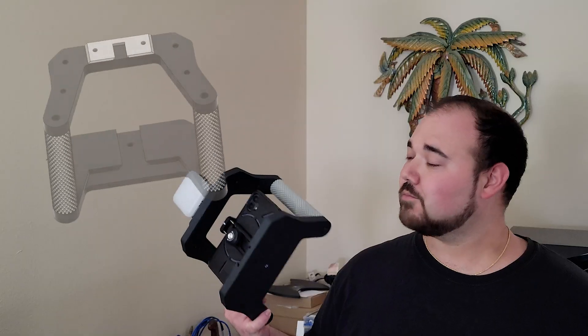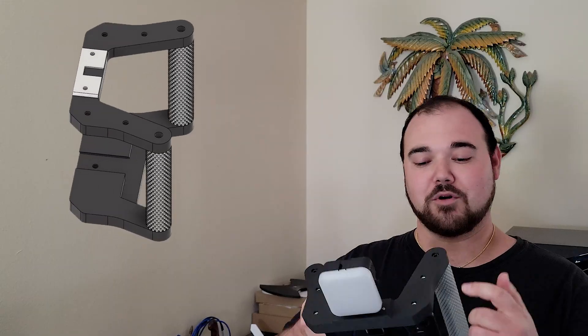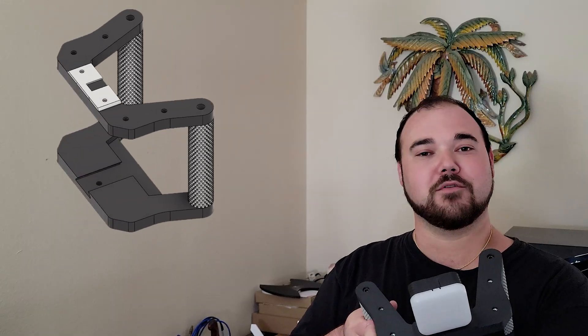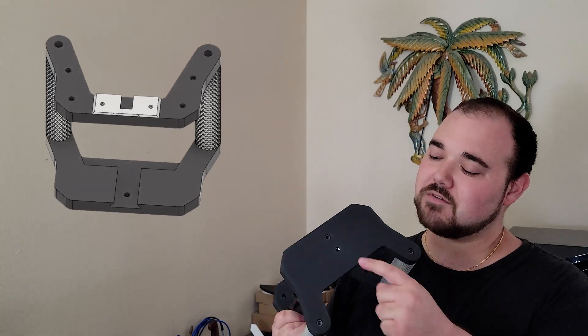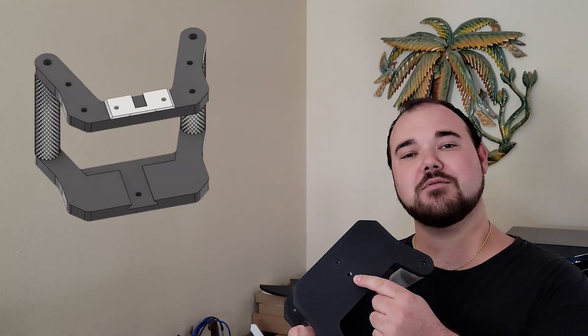Anywho, today we decided to redesign it from the ground up. It's more ergonomic, it fits on more printers, it's got more quarter 20 mounting points for all of your standard camera gear, and you can even attach it to a tripod.